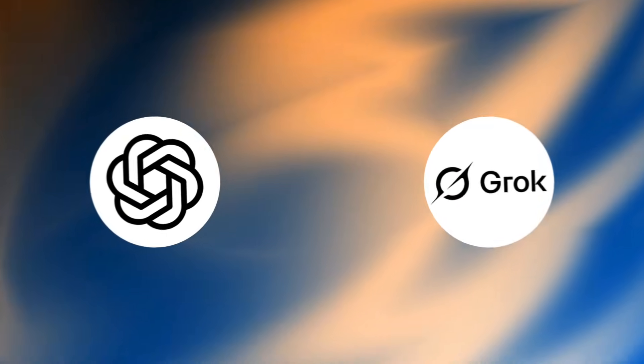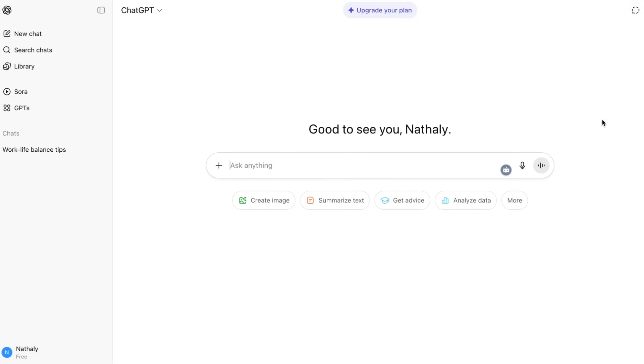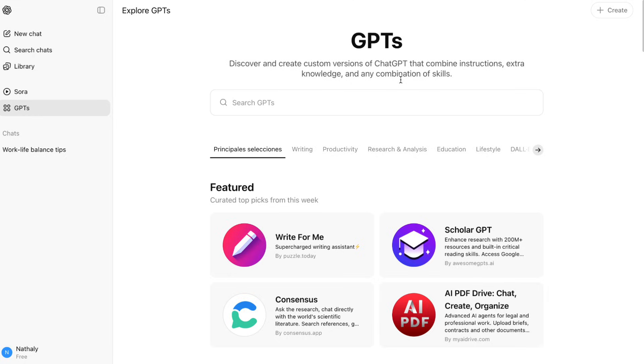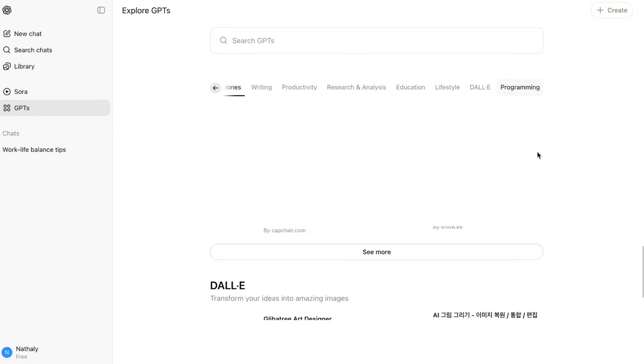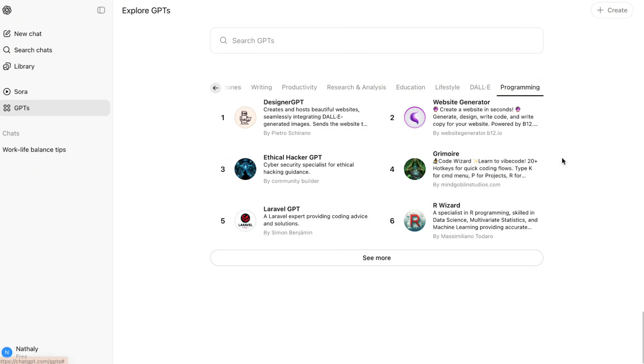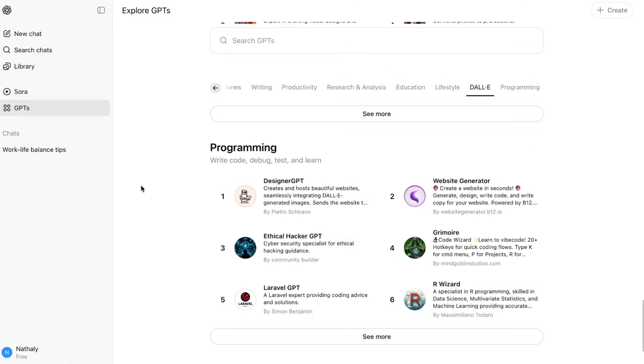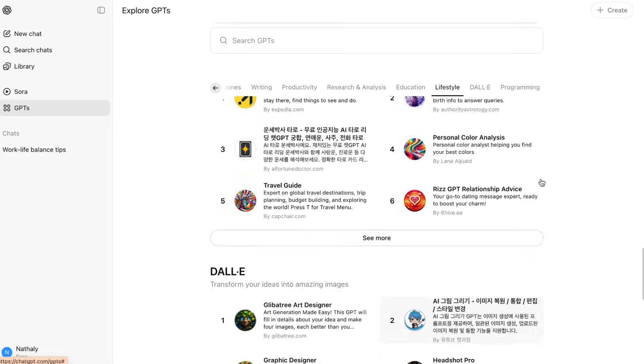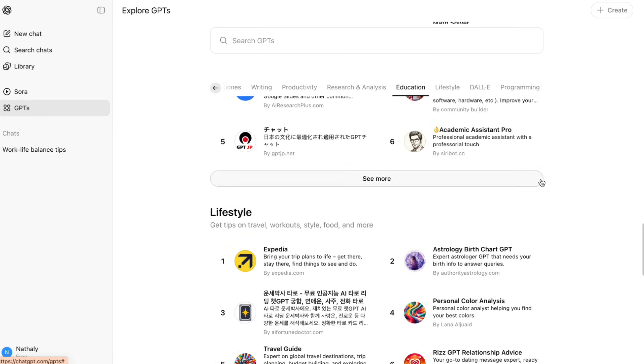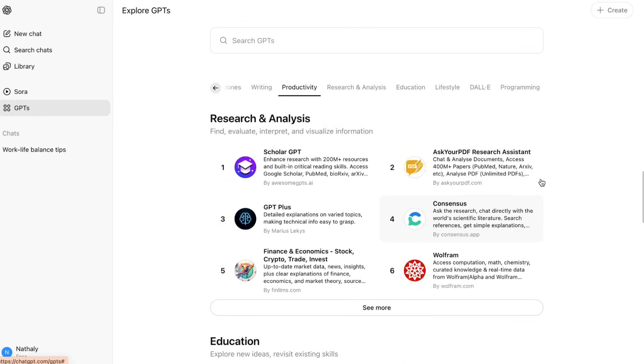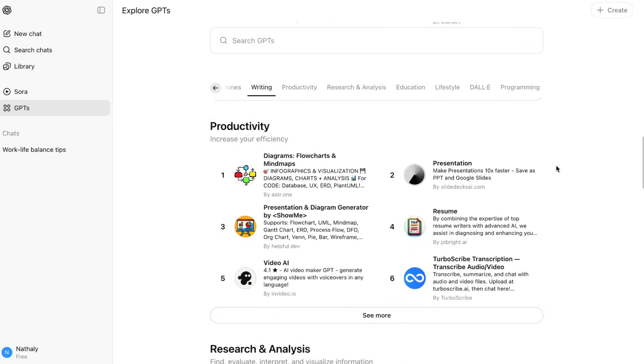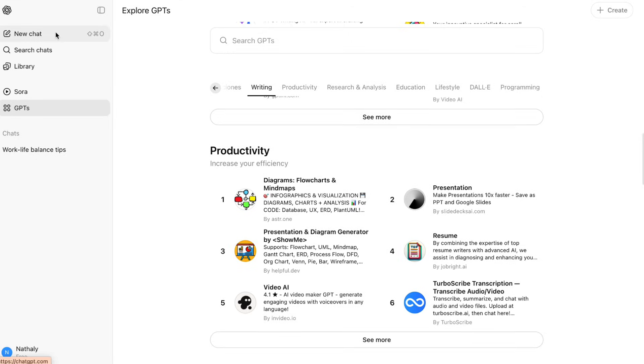So let's set the stage. ChatGPT5 is OpenAI's latest flagship model, powered by GPT5, which just launched in August 2025. OpenAI is calling it like having a team of PhD-level experts in your pocket, and it's now the default model for all ChatGPT users, even free ones.